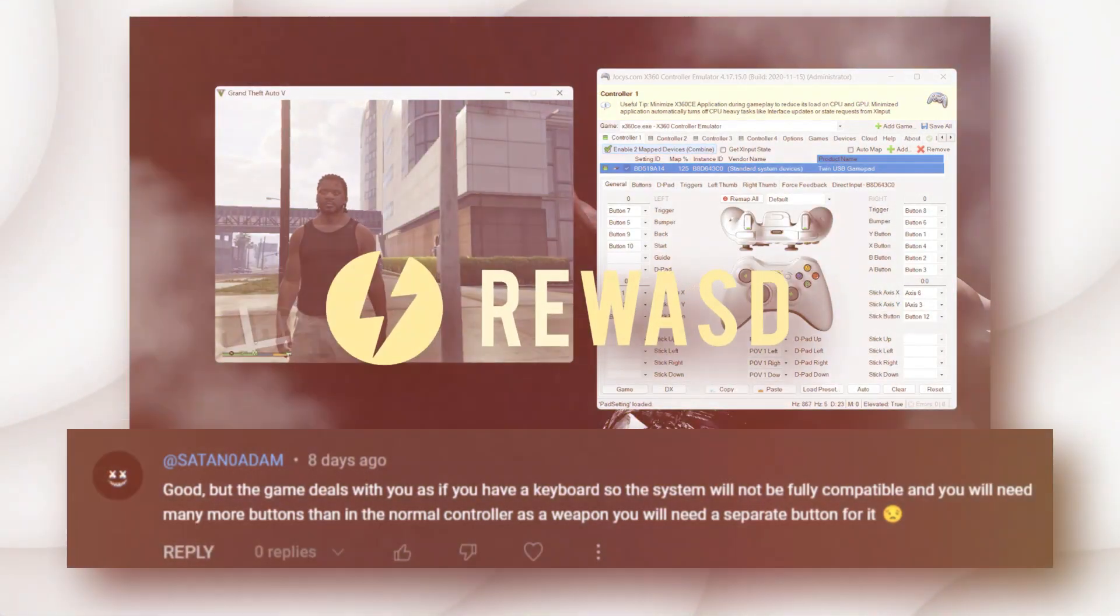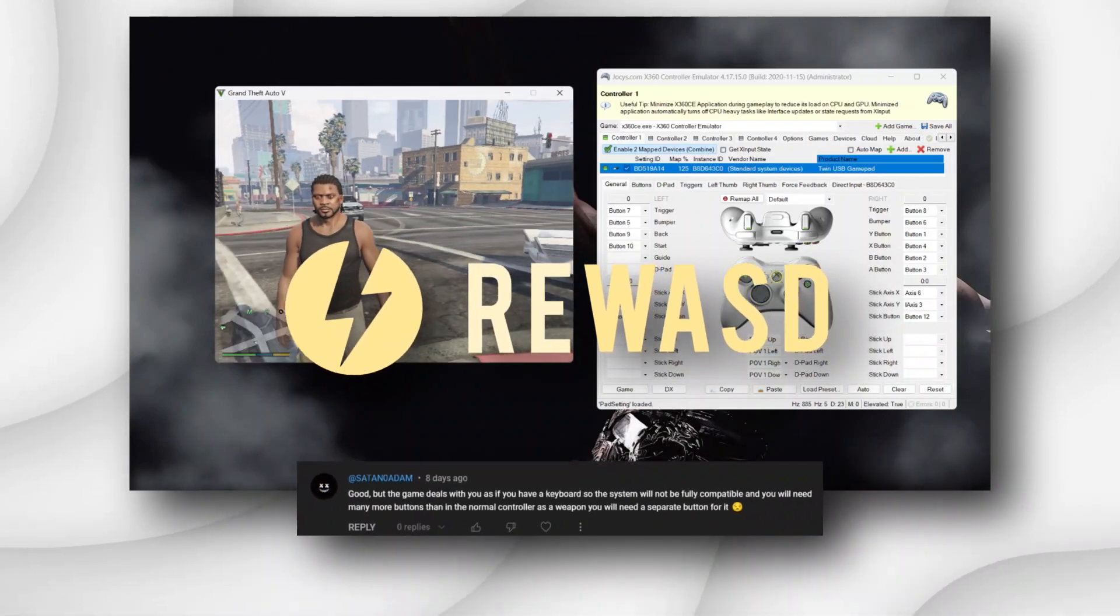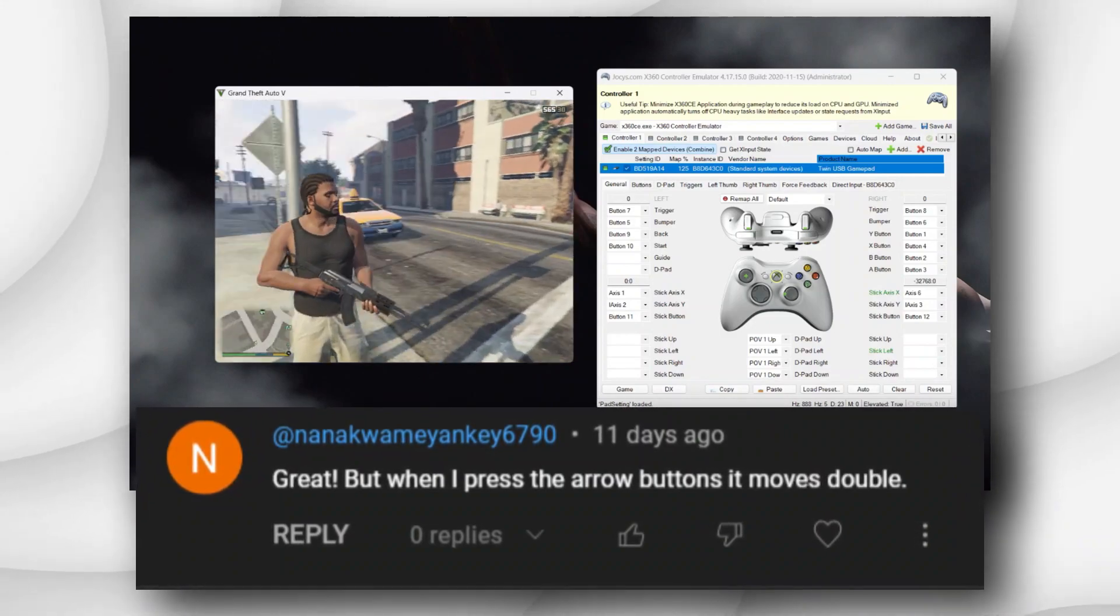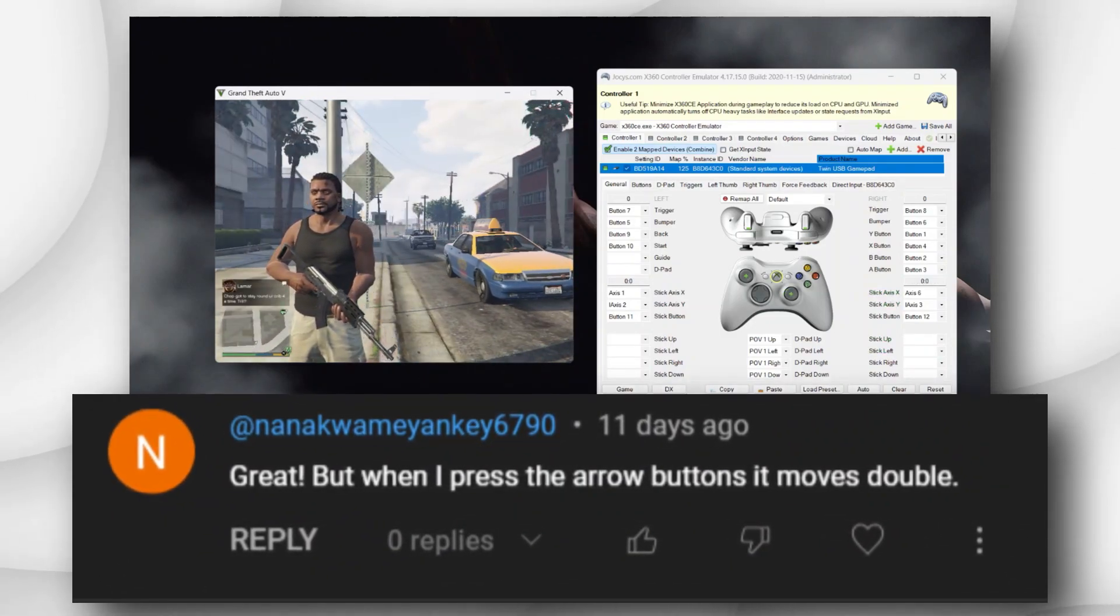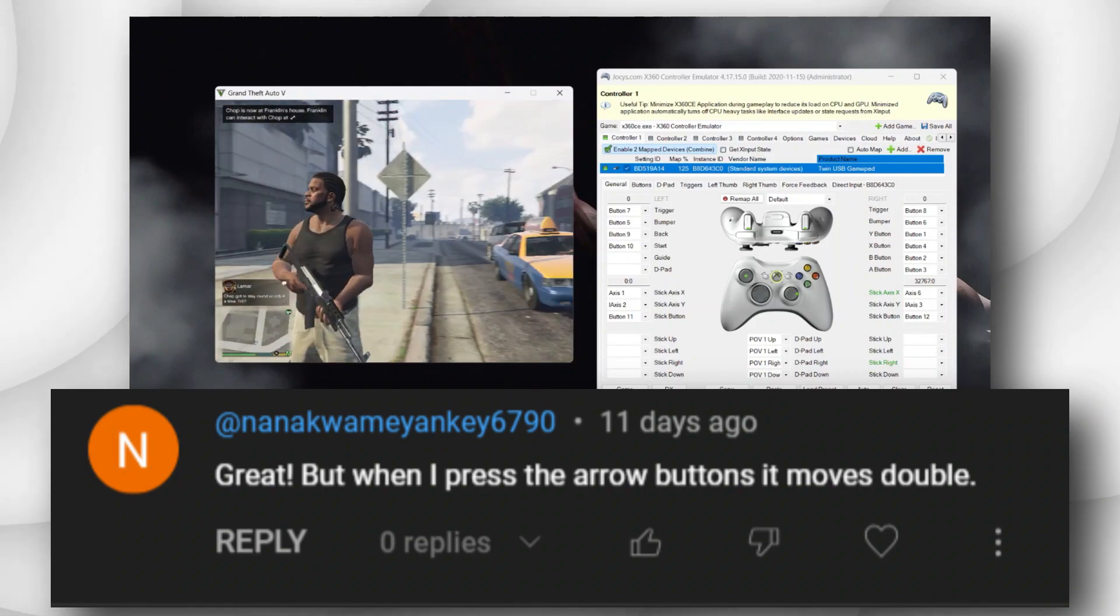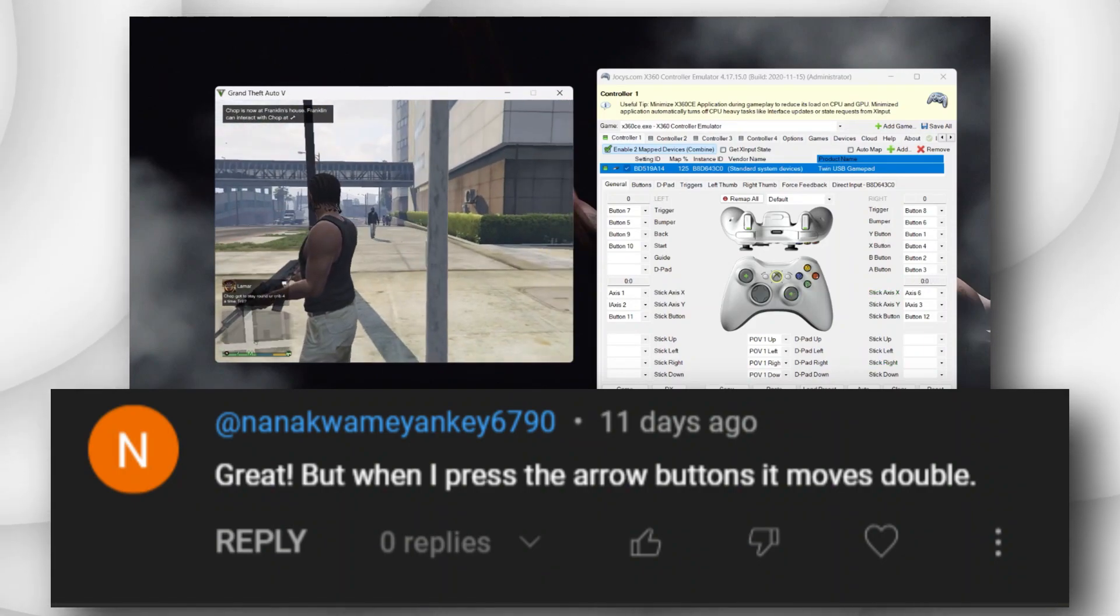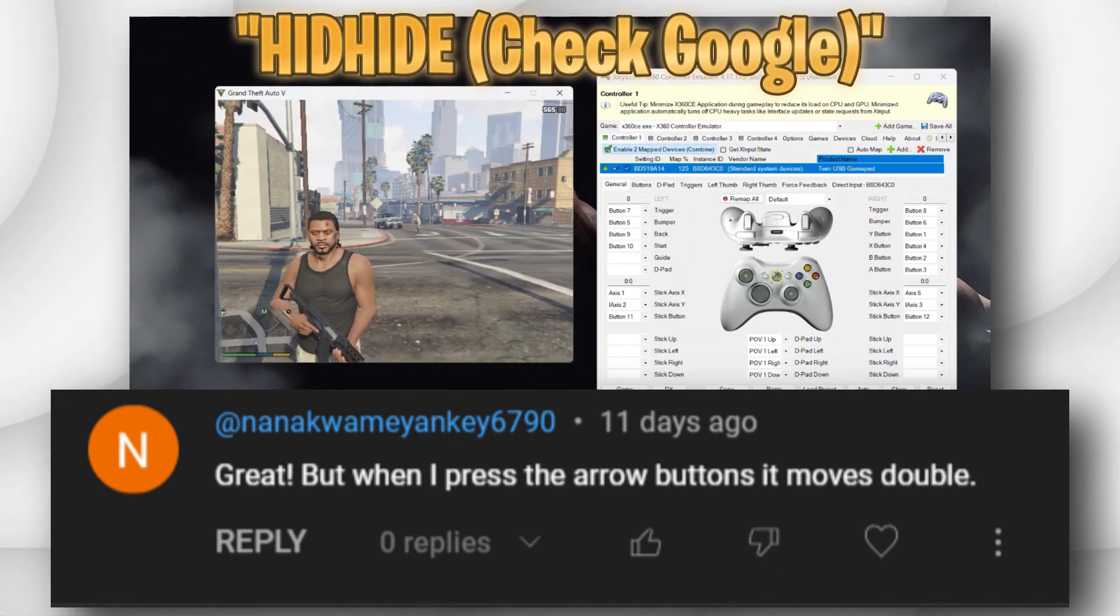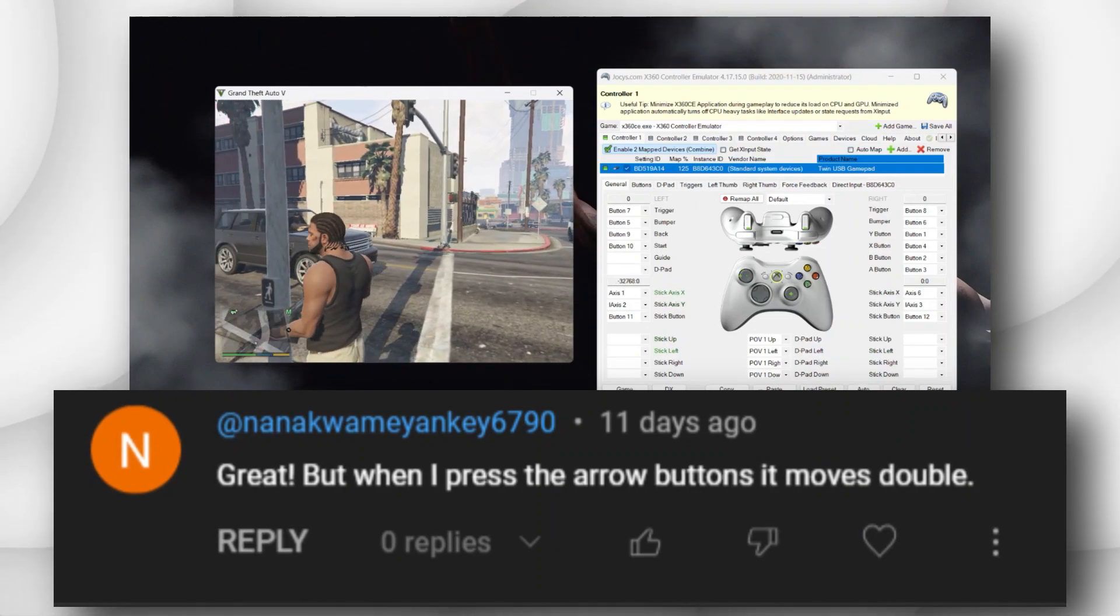This is a common issue many people encounter. This happens when the game itself recognizes your controller without x360 and also you go ahead to emulate it, making your input double. How to fix this issue? Yes you can. There is a software called HIDHide where it hides the original input of your controller and then the emulated input works simultaneously while the original input is hidden away from your game.